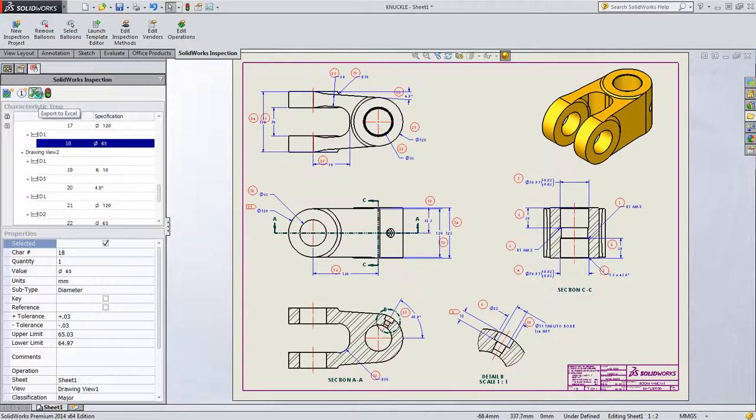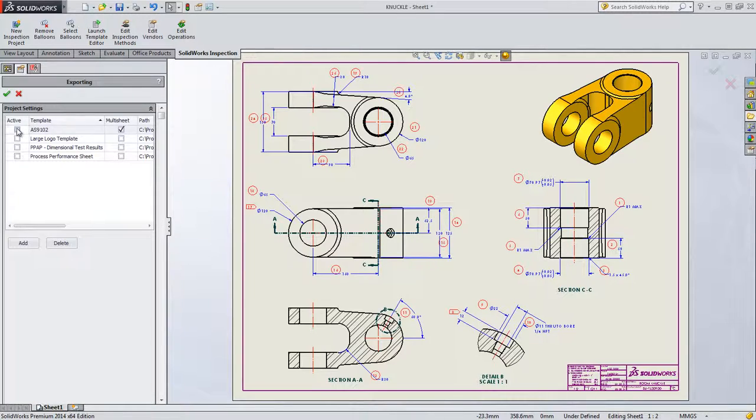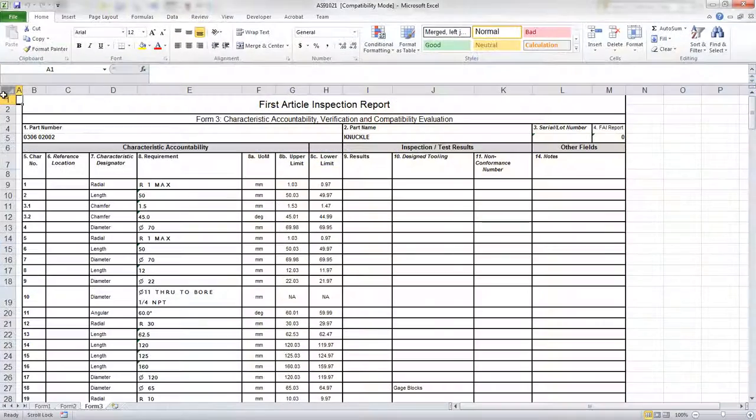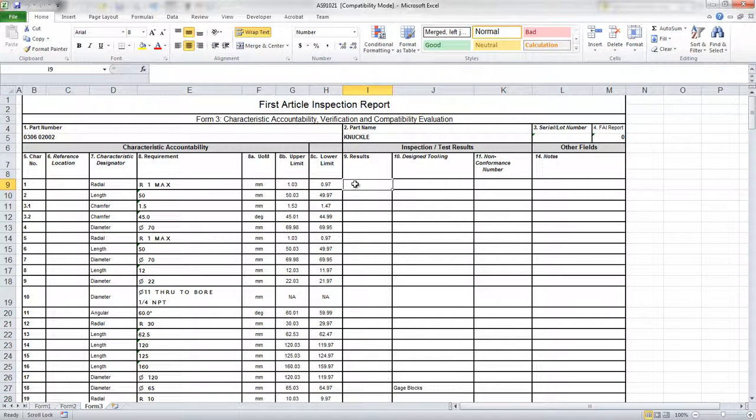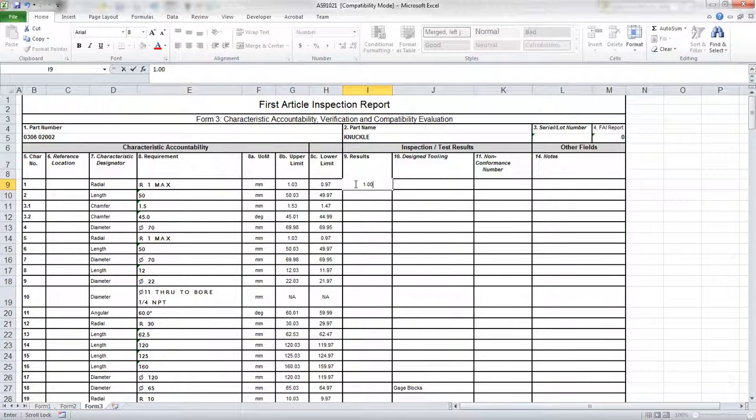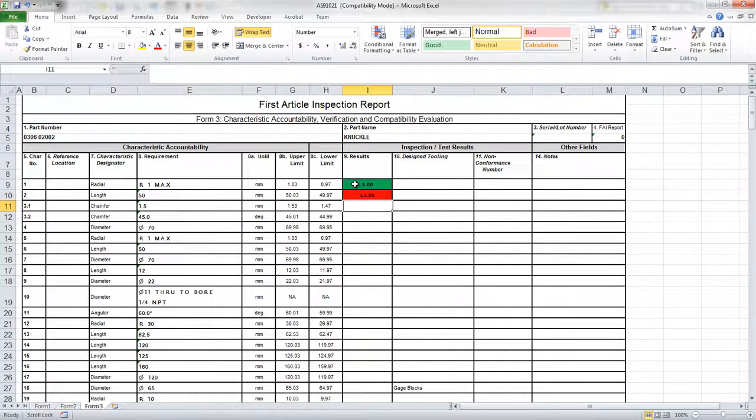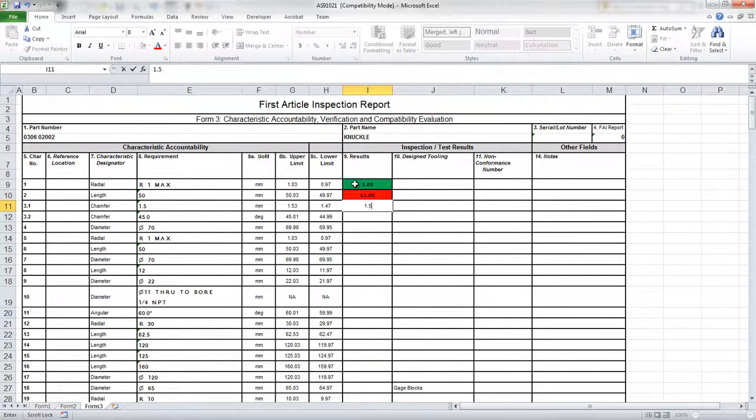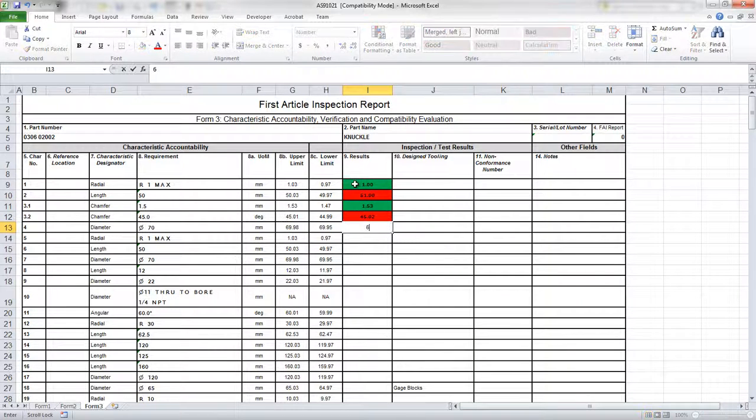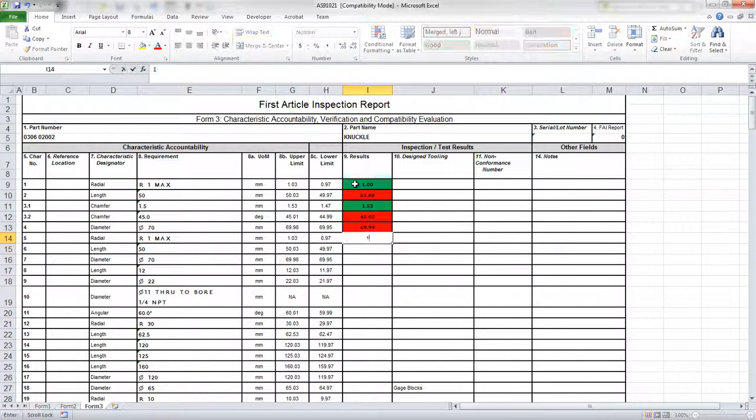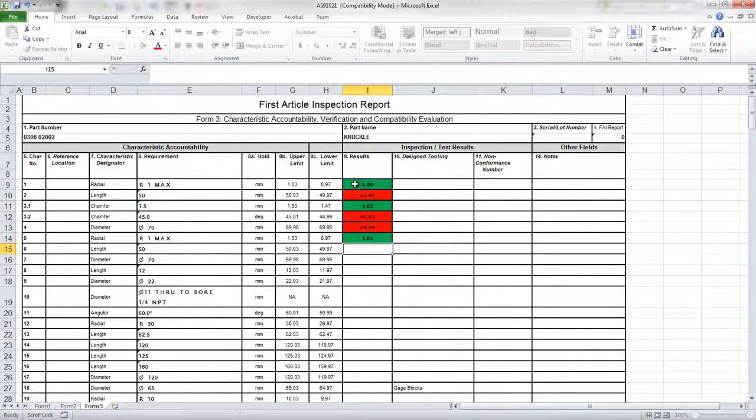SolidWorks Inspection also exports first article inspection, PPAP, ISO 13485, or customized reports to suit your needs, thereby streamlining your processes and increasing the control of creating high quality parts.